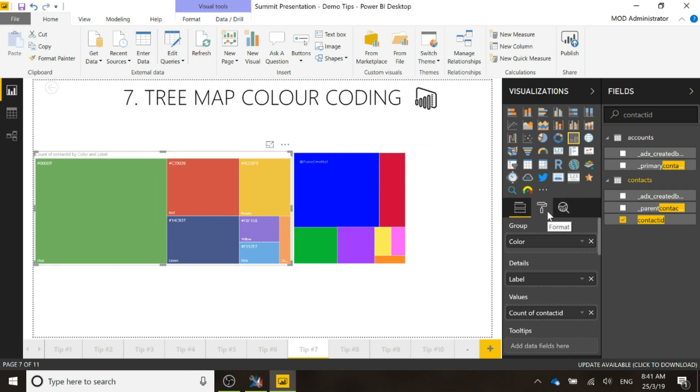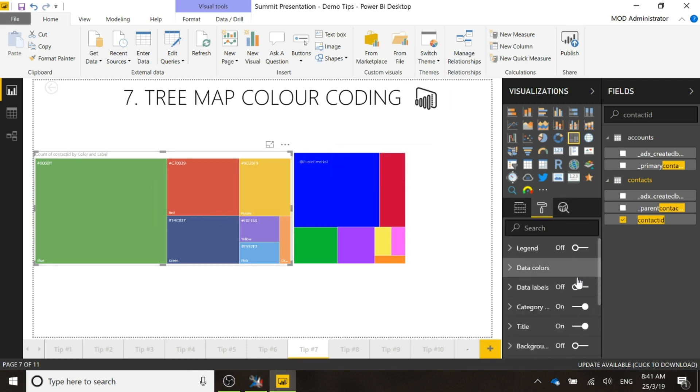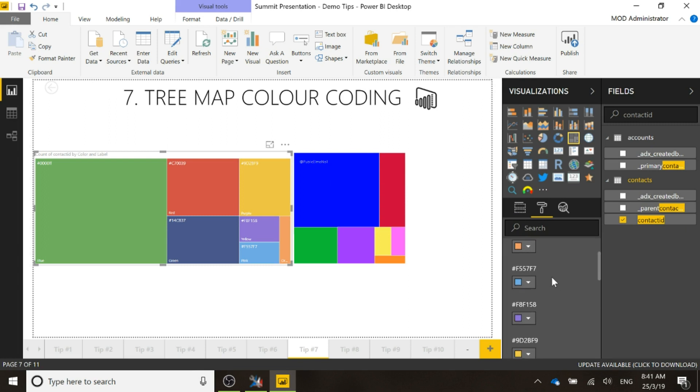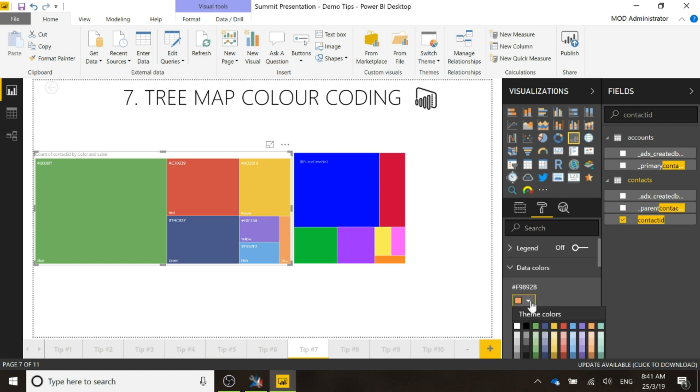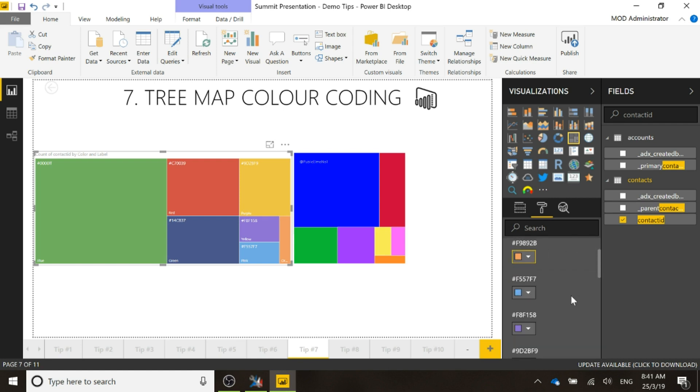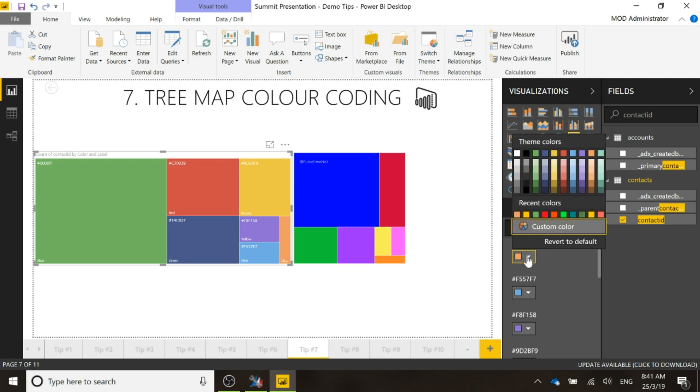So if we look at our formatting tool and we go to data colors, here we can see all of the different values and what we're able to do is we're able to then change that and set it as a custom color.